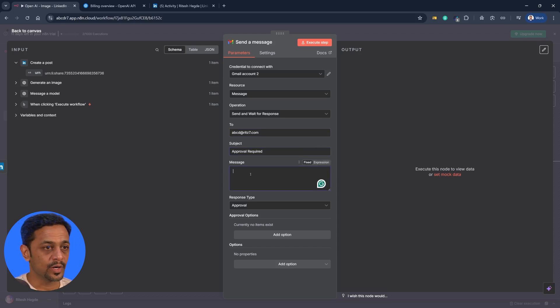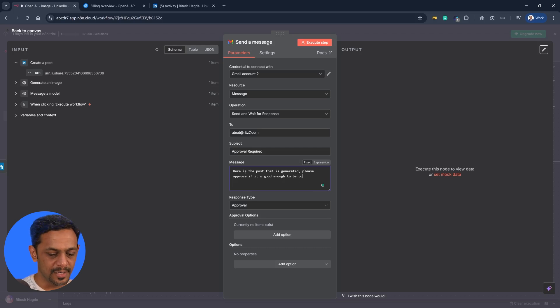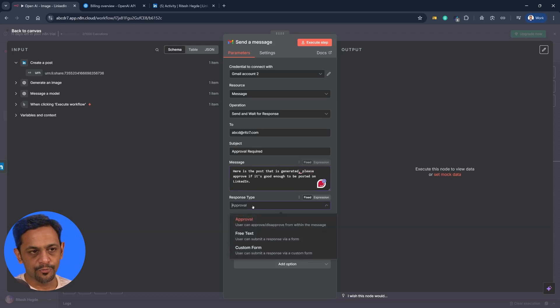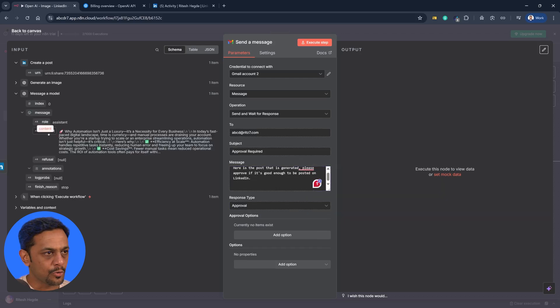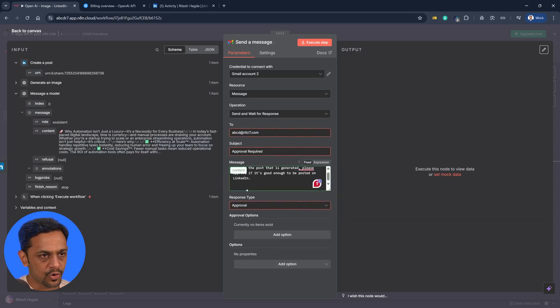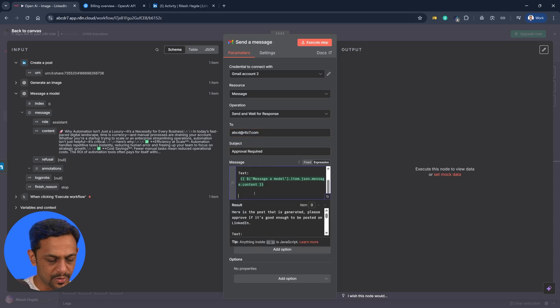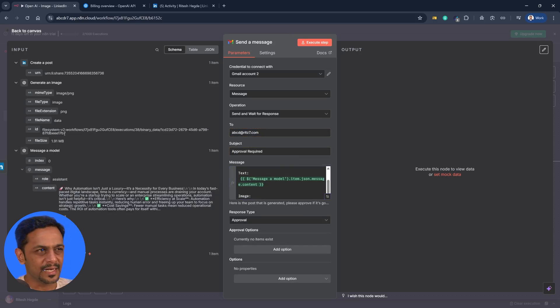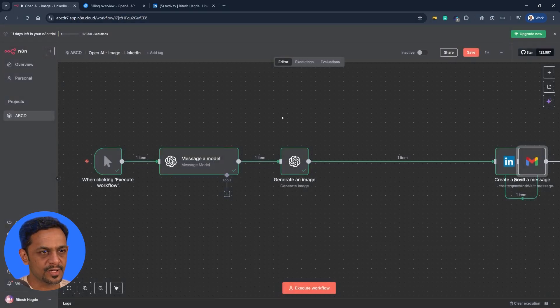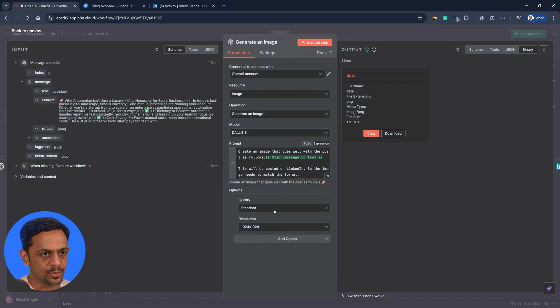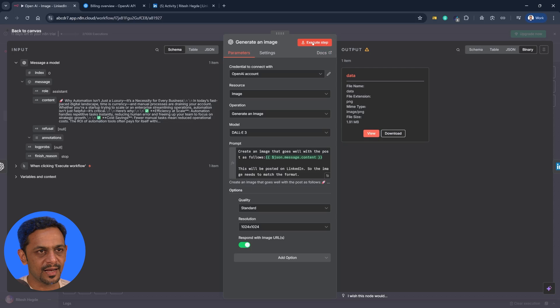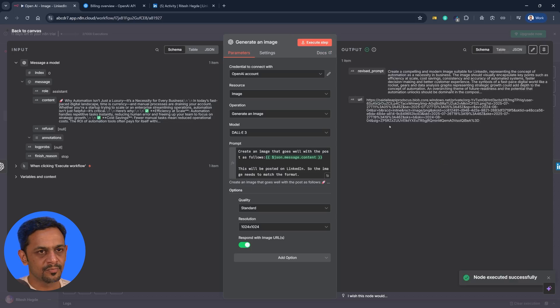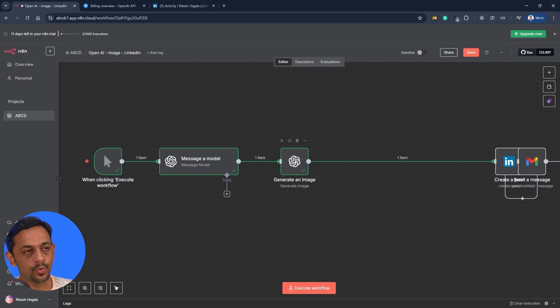What is the message that you want to include? So here is the post that is generated, please approve if it's good enough to be posted on LinkedIn. Now we have approve or reject thing here so we'll come to that, but before that we also have to include the output - that is content, so text we will mention like this. Let's go here and image, get that from here. Okay so we'll generate the link as well so that we can use the link that can be sent in the email. So let's go here, let's go to this one and add an option - respond with image URLs. So we will include this. Let's execute this step and this is the URL that we've got.